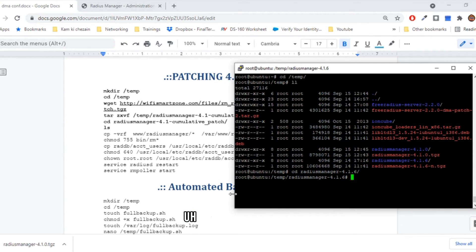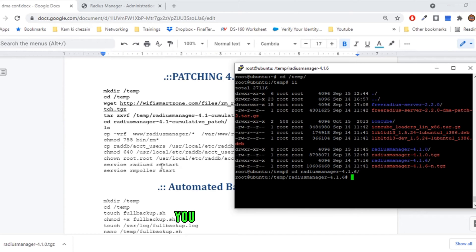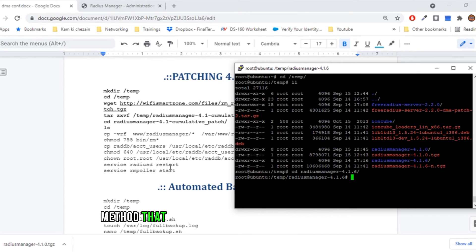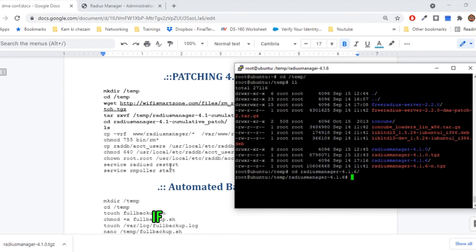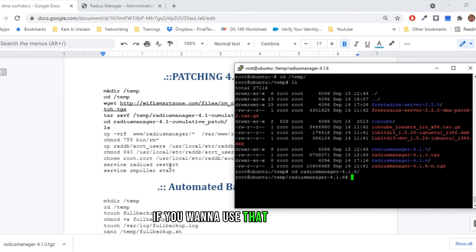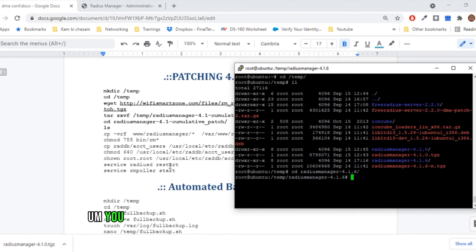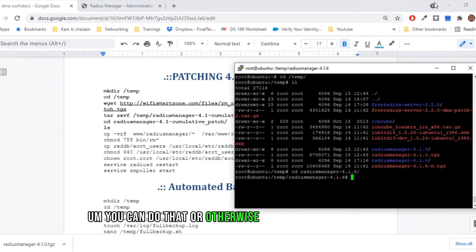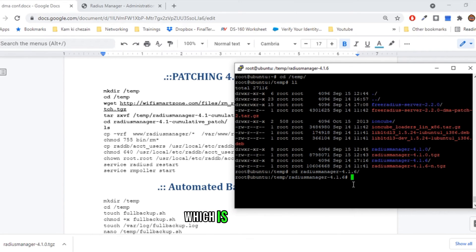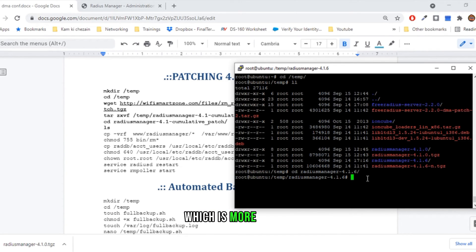That method is you can call automated method that will do by itself using these commands. If you want to use those commands, you can do that. Otherwise, you can use this method, which is more easier, much easier and understandable.